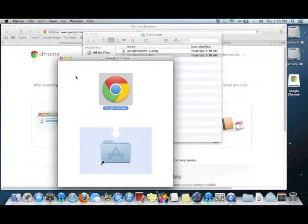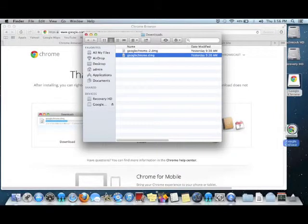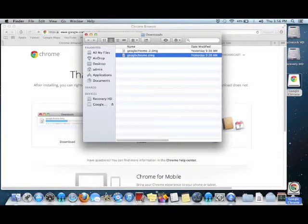Once installed, I can close the Google Chrome window. I can eject the Google Chrome pen drive.